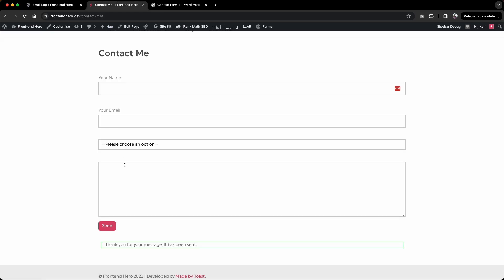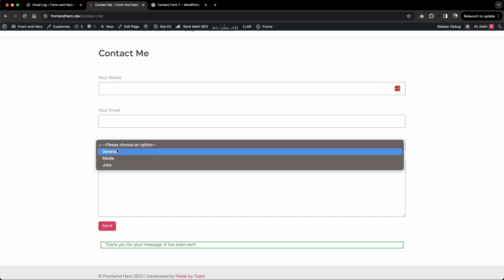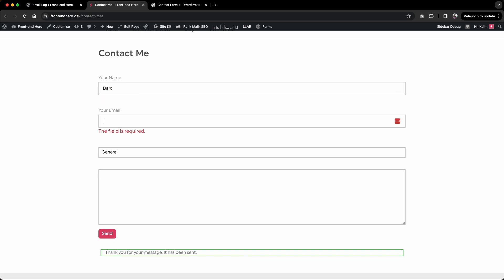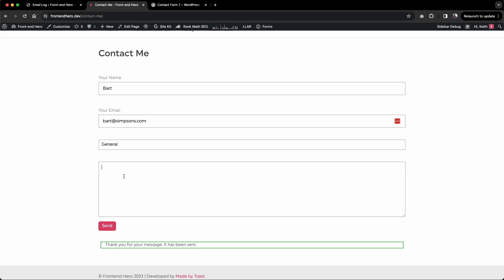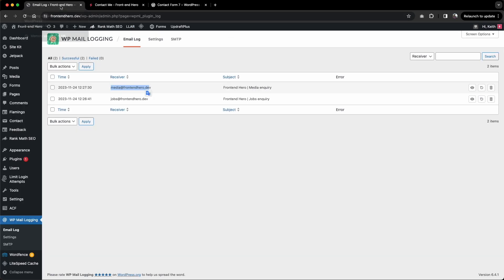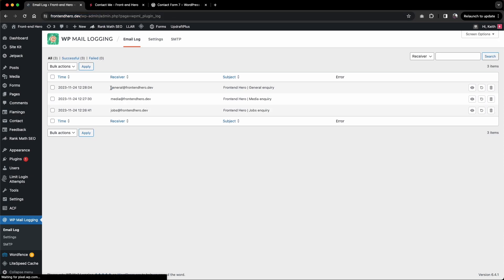The final one is just general. Let's say this is for Bart, Bart at simpsons.com, general. I need help with a general query. Send that there now. And we'll refresh the mail log. And there you have it.